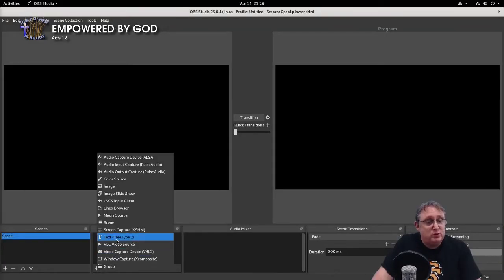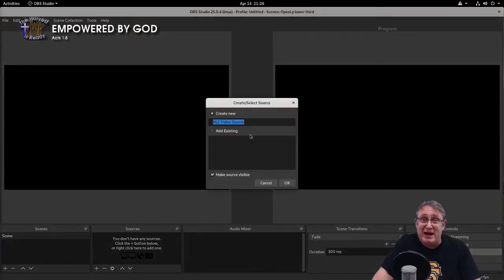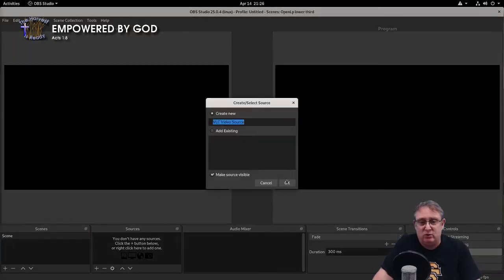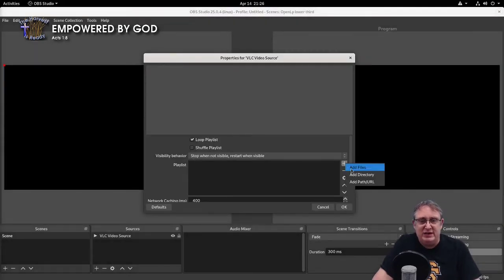Okay, for the demonstration purposes, we're going to use a video VLC source as a video background. You can use a camera or whatever you like. That will not affect it.